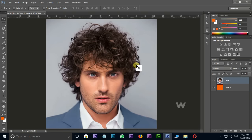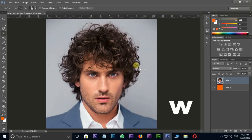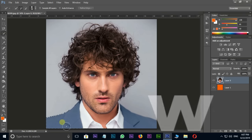Now press W for the Quick Selection tool and select this image like this.